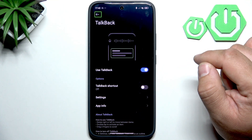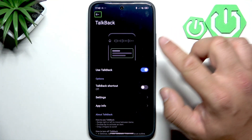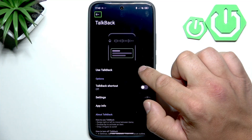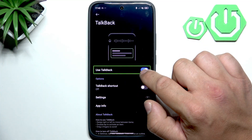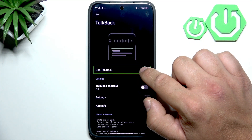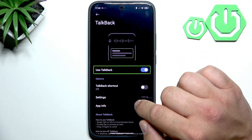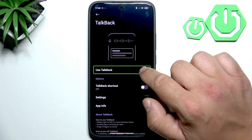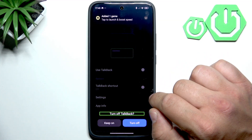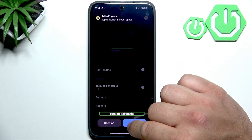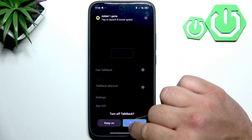To disable TalkBack, simply tap on the switch twice, and then confirm.